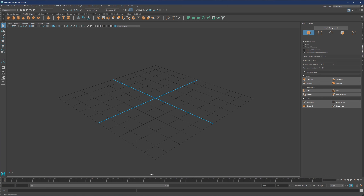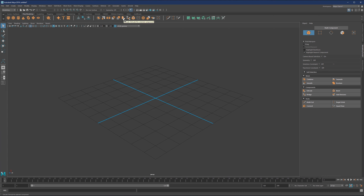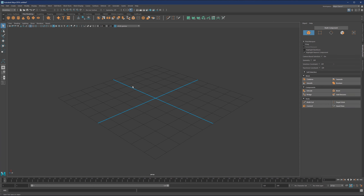As a quick example, some operations found on the shelf can also be found on the right side panel and in the Edit Mesh menu. For instance, extrude appears here on the shelf, here on the right side, and here in Edit Mesh. There are a couple more, but we'll cover those in a moment.